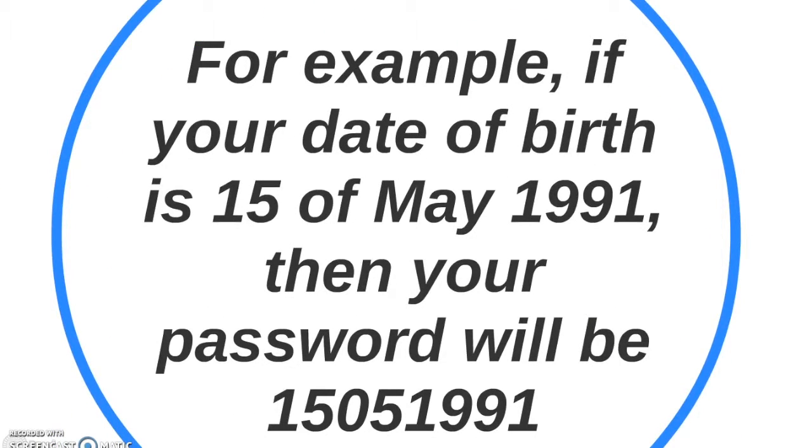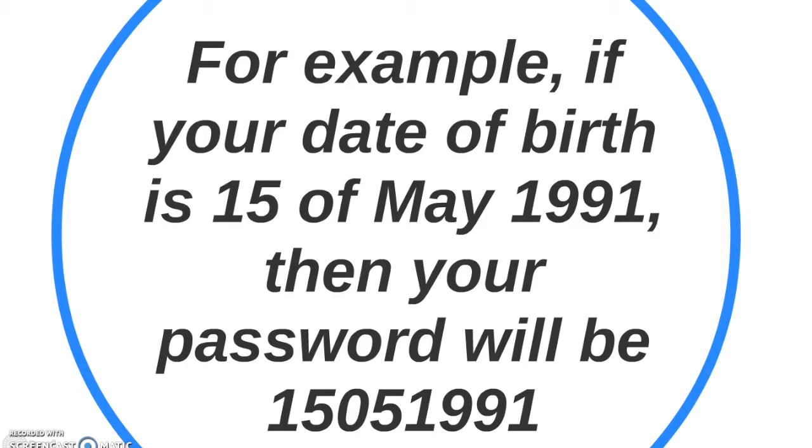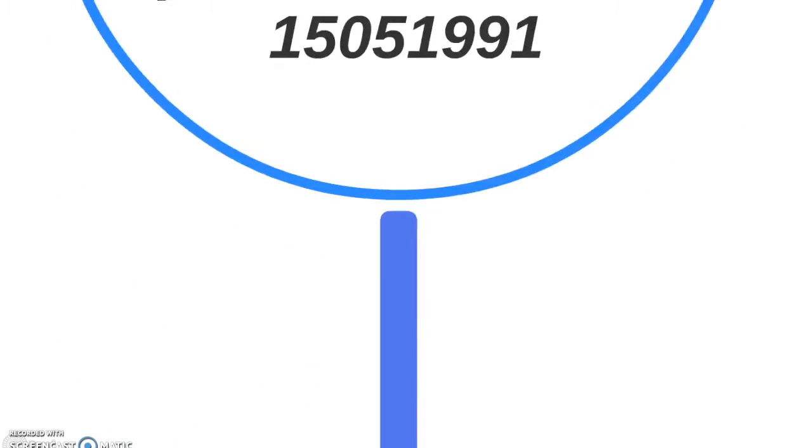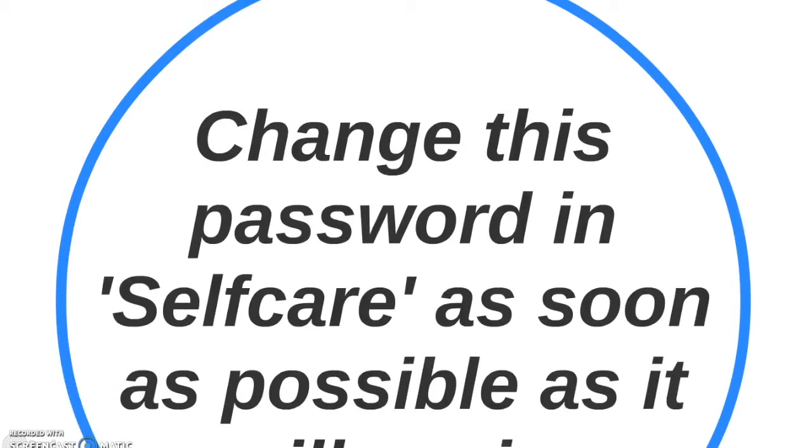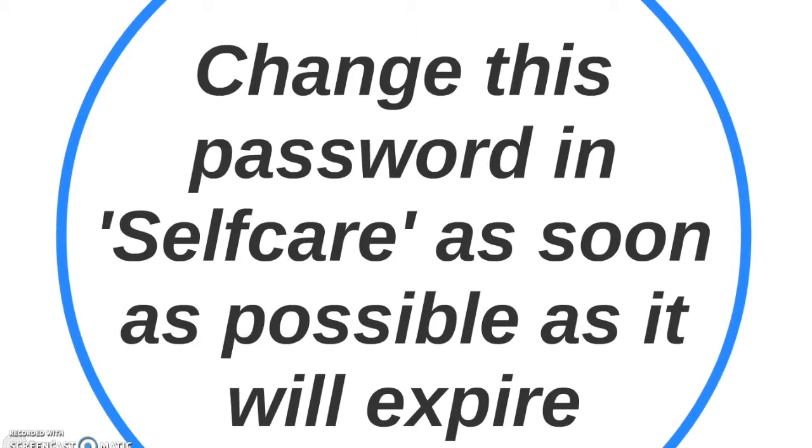For example, if your date of birth is the 15th of May 1991, then your password would be 15051991. Change this password in self-care as soon as possible as it will expire.